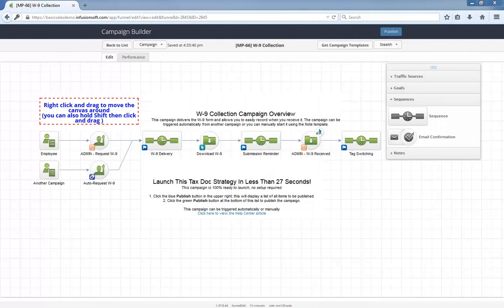Hello, I'm Paul Sokol, and this is the overview video for the January 2015 Free Campaign of the Month. This month, we have a W-9 Collection Campaign.